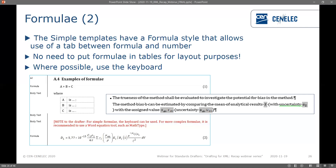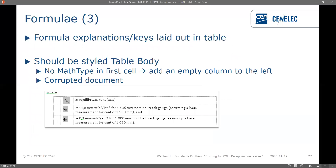For the explanations and keys to a formula, these should be laid out in a table and styled as 'table body'. If you have MathType in the first cell of the table, the document often gets corrupted when processed with our tools. To avoid this you could add an empty column to the left, or alternatively just type the formulae if they're not complex.